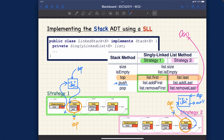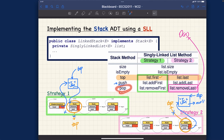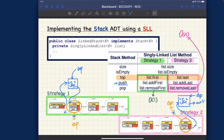So should you choose strategy number one or strategy number two? For a singly linked list, by all means choose strategy number one, because that guarantees your pop method remains constant time. Strategy two's pop would take linear time due to remove last. One alternative to improve strategy two would be to promote the singly linked list to a doubly linked list.